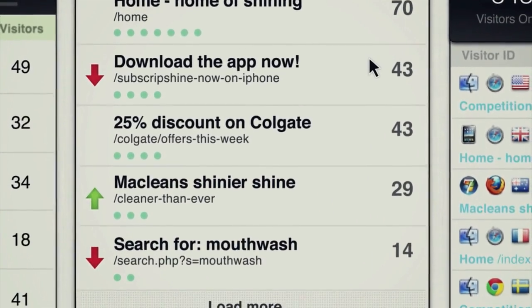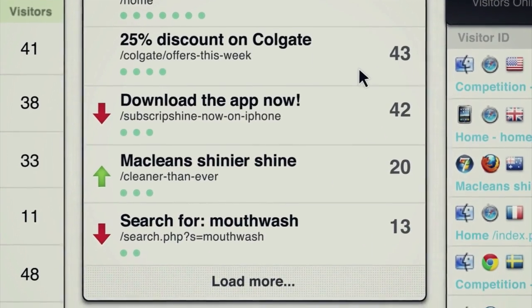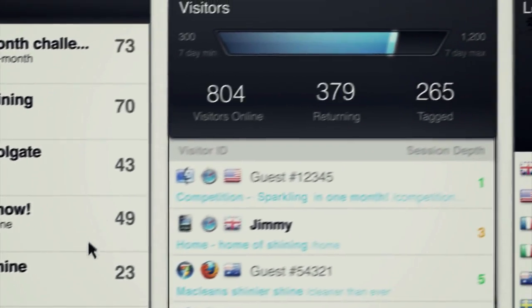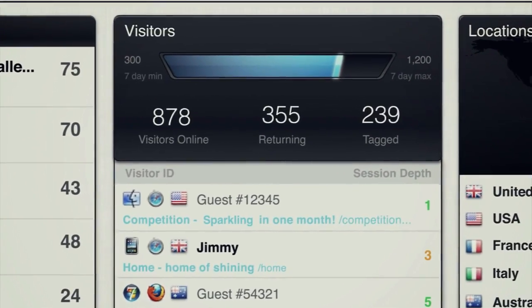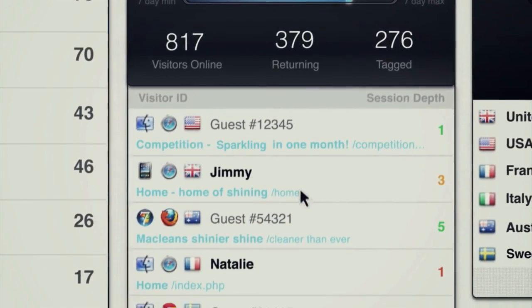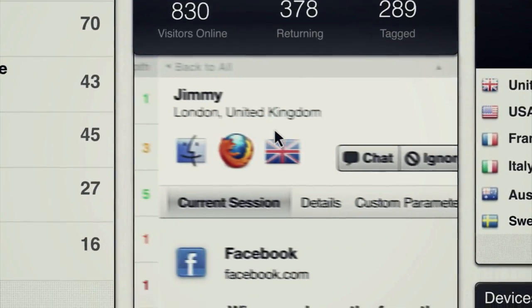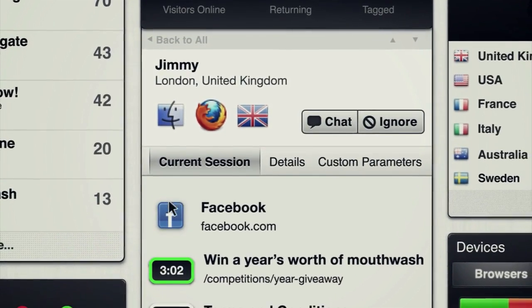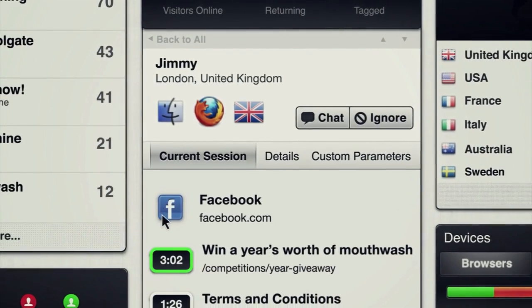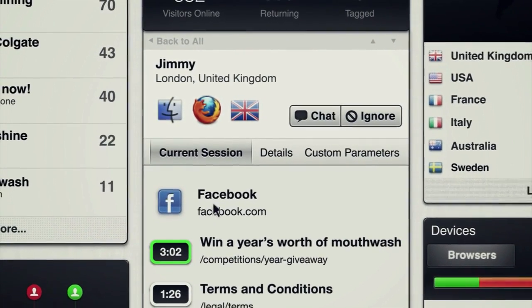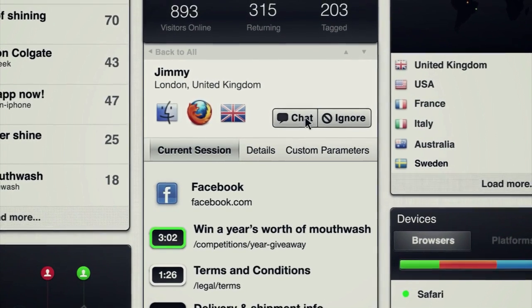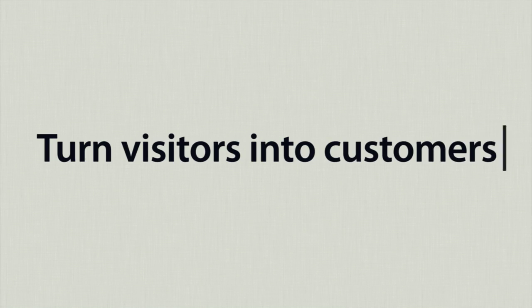Immediately see what content is effective and what needs improving. On top of this, GoSquared gives you detailed insights into each individual person on your website right now. See what sent them to your website — you can even reach out and chat. Turn visitors into customers.